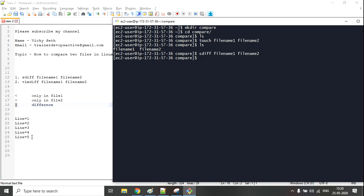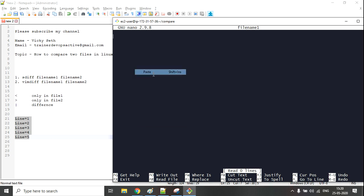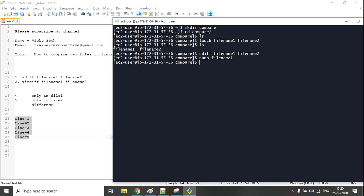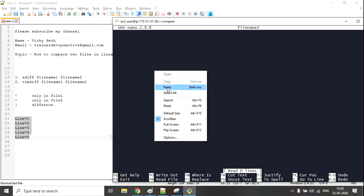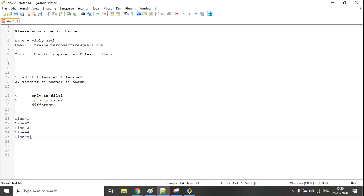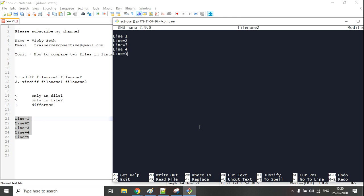Now let's add some content to file one and file two. I have content ready, so let me copy it. I'll use the nano editor to edit the file — you also have options like vi or the redirect operator. After saving file one, let me go to file two and paste the same content. Then I'll make some modifications: change a letter in line two from uppercase to lowercase, remove something from line five, and add a new line six.